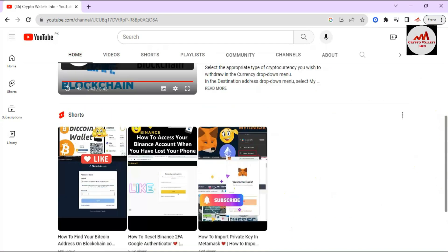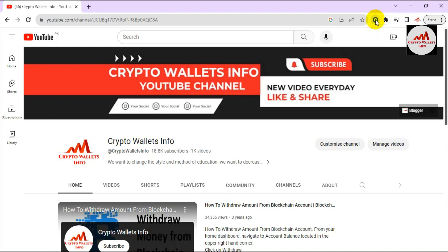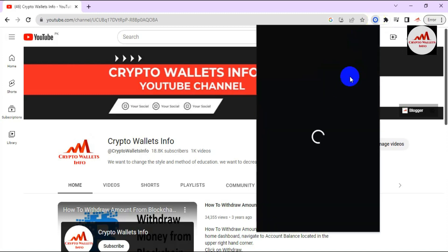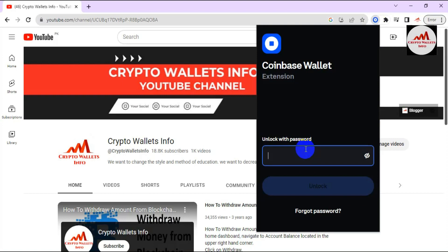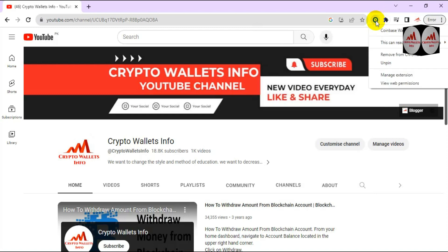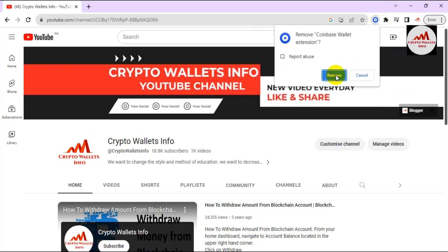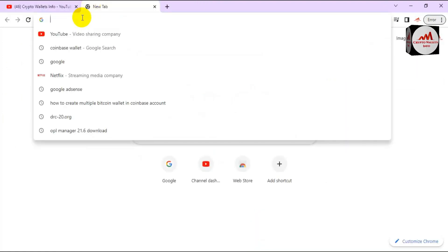Now I'm going to open the Coinbase wallet. The wallet extension is already installed, but today we are going to recover our wallet. Let's suppose you want to change your system and need to recover your wallet. So first I'm going to remove this extension so I can demonstrate recovering the account with my seed phrases.